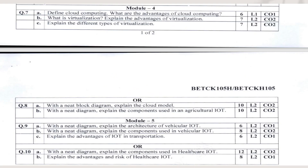Now Module 4: Define cloud computing and its advantages — you will define what cloud computing is and list its advantages. The second question is: What is virtualization? Explain the advantages of virtualization — you will determine the definition and list the advantages. Next: explain the different types of virtualization. The split up is 6-7-7, totally 20 marks.